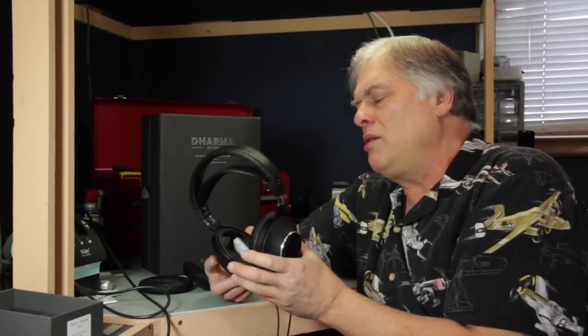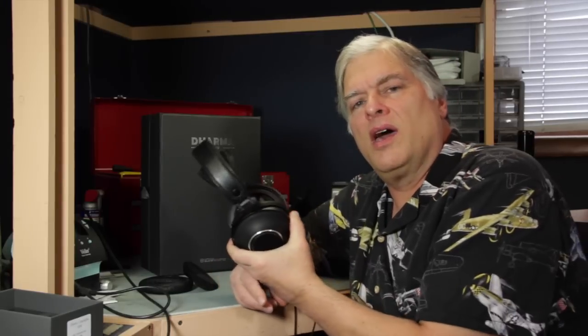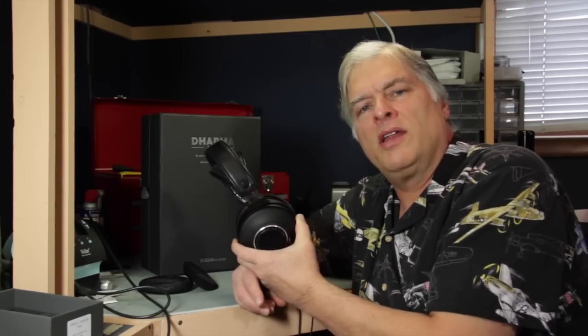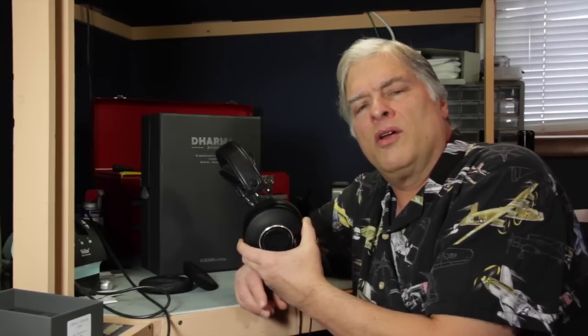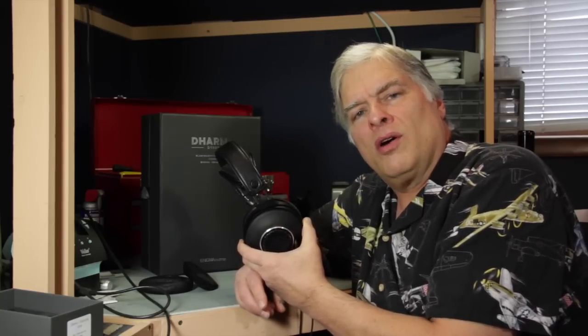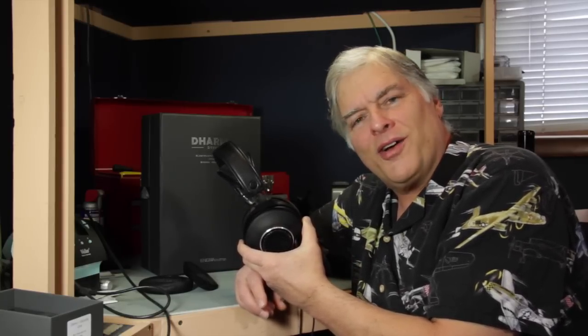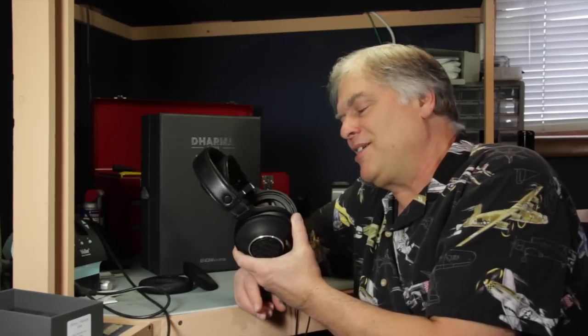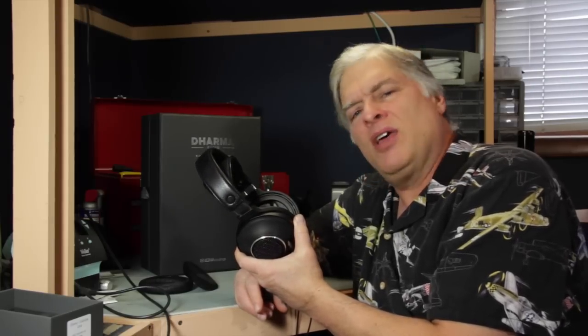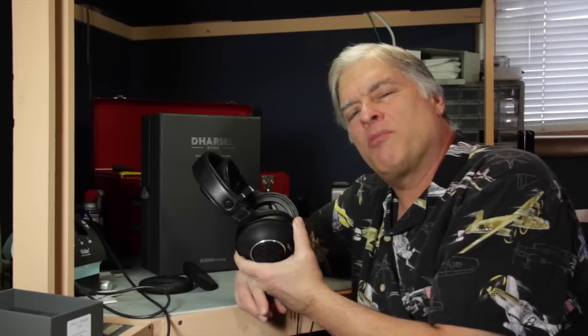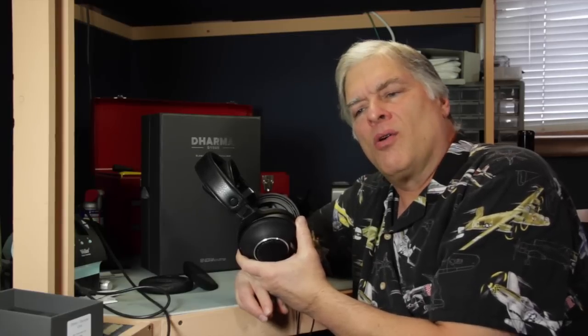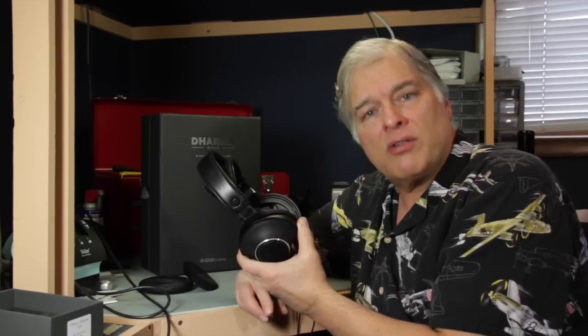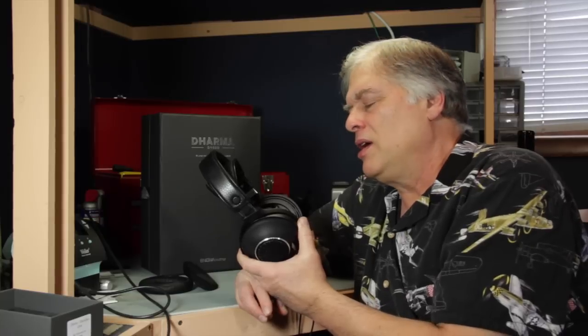I don't think that I would recommend this headphone if you're looking for an endgame headphone, and this is going to be your one and only over $1,000 headphone. But in that case, I might go with something like the Mr. Speaker's Ether, or the HiFi Man Edition X, or the Sennheiser HD800, which of course is a classic and remains an awesome headphone.